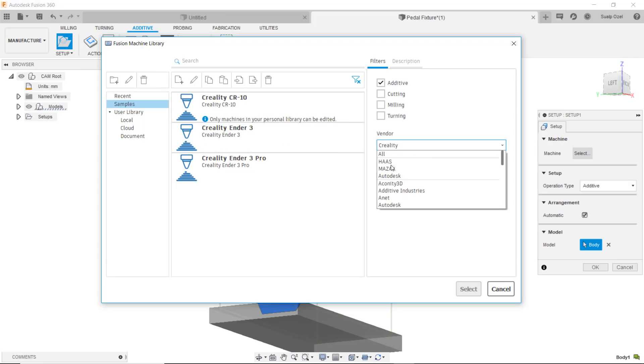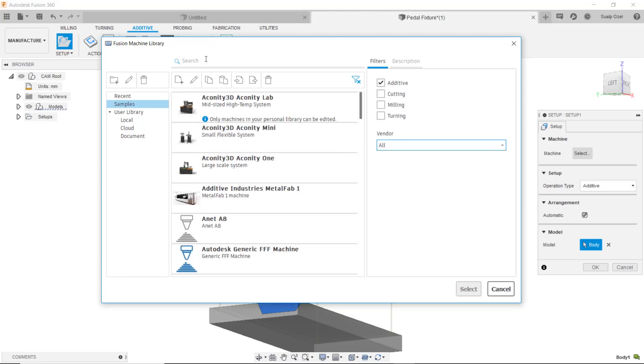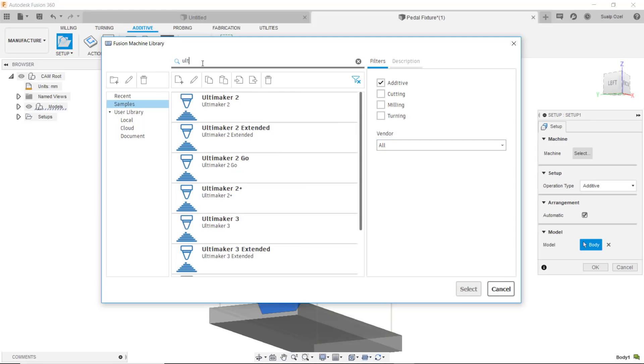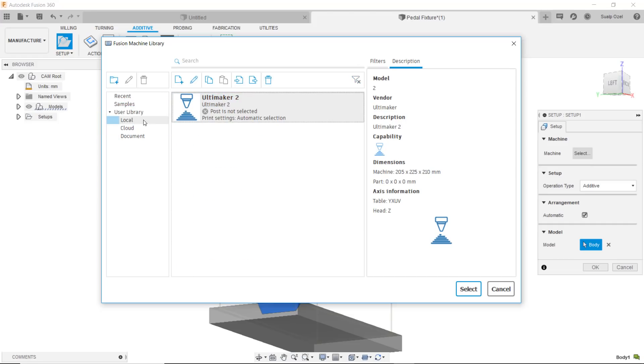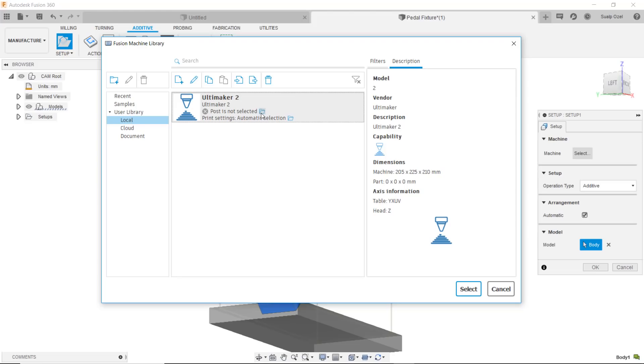I'm going to go to all and choose an Ultimaker here. I'll choose an Ultimaker 2 and I'll bring it into my local user library. Once it's in my user library I have a couple more options. I can choose the post that I'm going to use and the print settings that I want to use for this specific printer. We could go ahead and tackle that right now or at the end of the process. I'm just going to choose it right away.